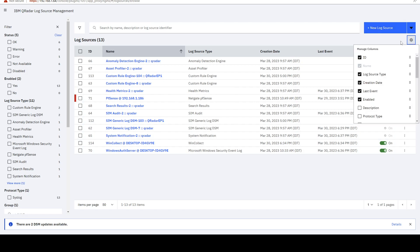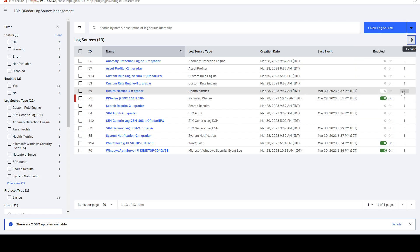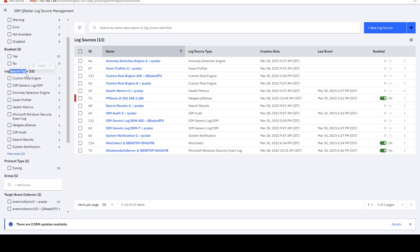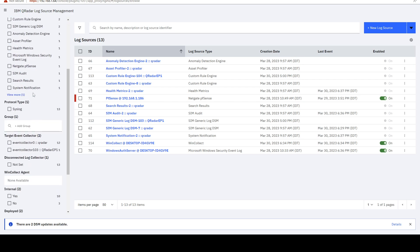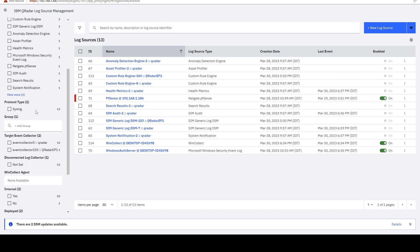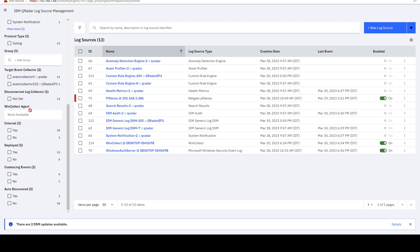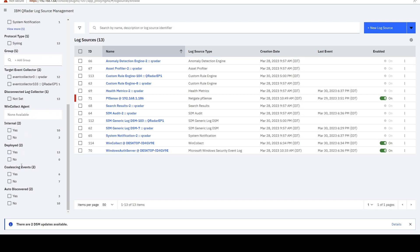We can change which columns we see, we can search, we can filter based on status, based on enabled or disabled, based on the log source type, protocol type, target event collector, whether it's coalescing events or not, whether it was auto-discovered or not.